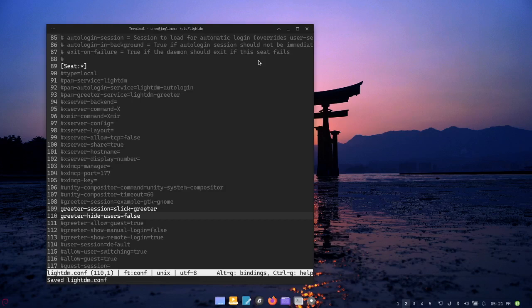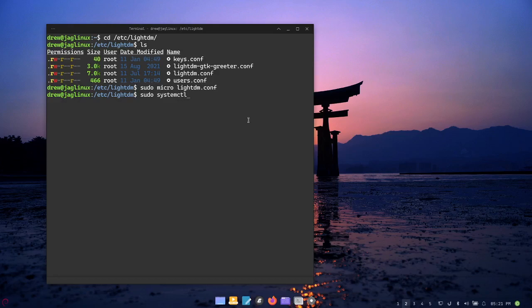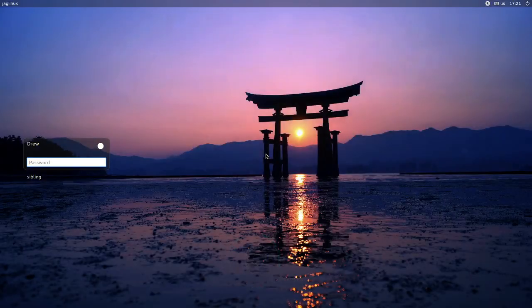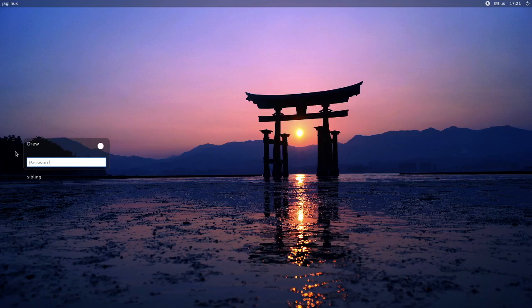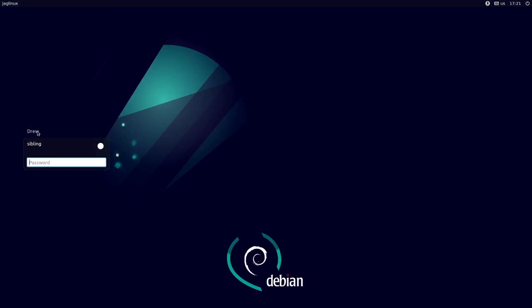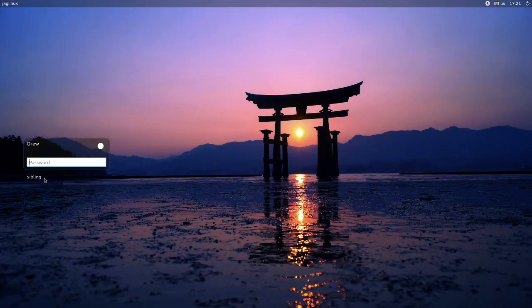We're going to Control S which is how to save in micro and Control Q to quit. So let's see what happens if I just restart LightDM now, and look at that!